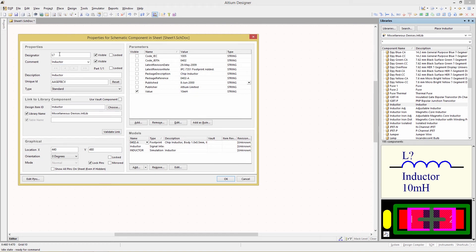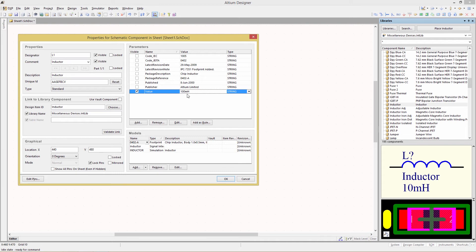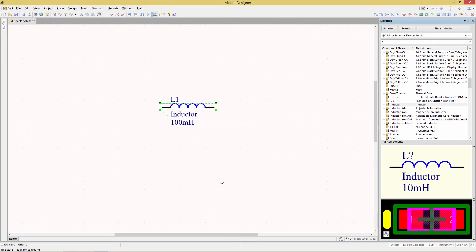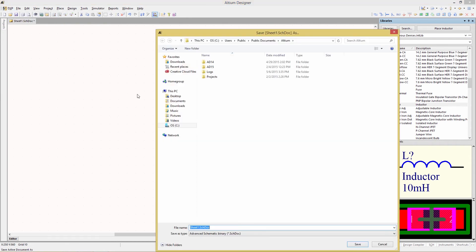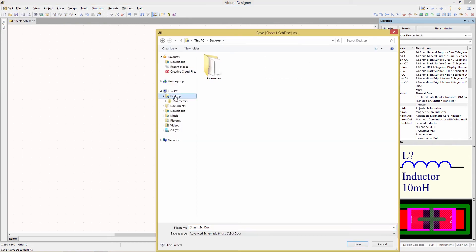Now we're going to modify the designator. Make that L1. Change the value of our inductor to 100 millihenries and then click OK. Now we're going to save this file. I suggest simply saving it on the desktop and giving it a name of inline component.